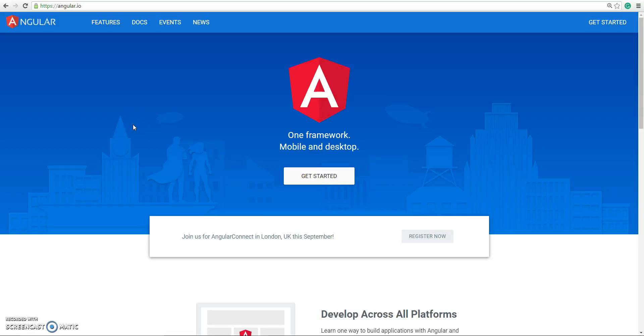Hi everyone, this is Rahil from cyphertrick.com and this is our third video in a series of Angular 2 for beginners. In this video I'll be talking about Angular CLI, which is basically a command line tool.